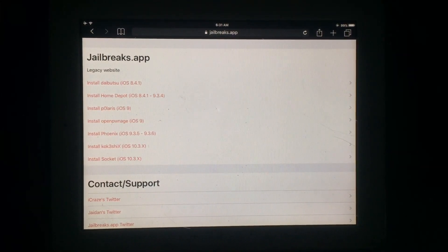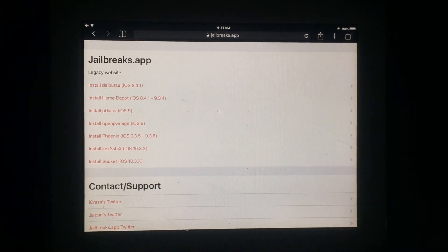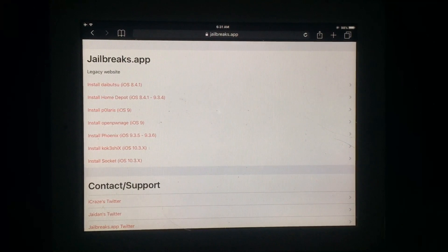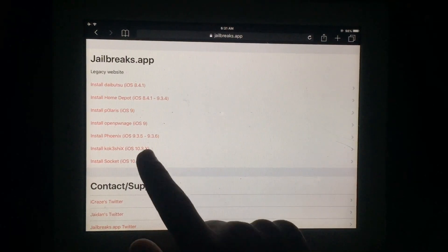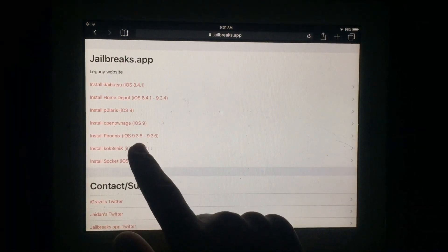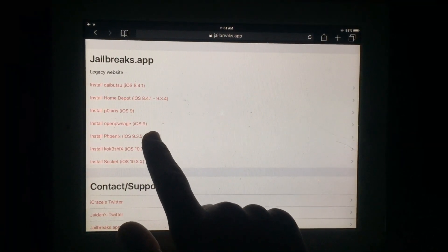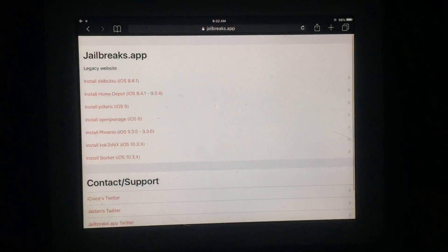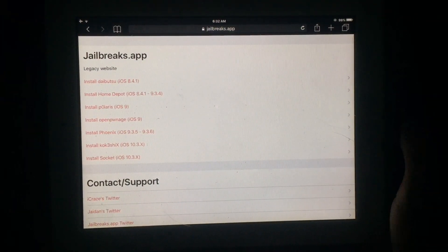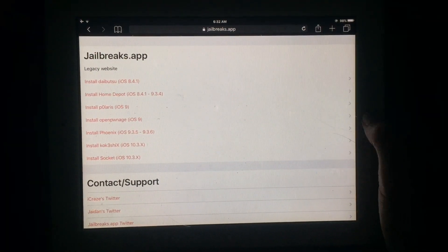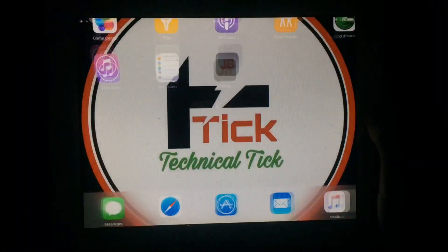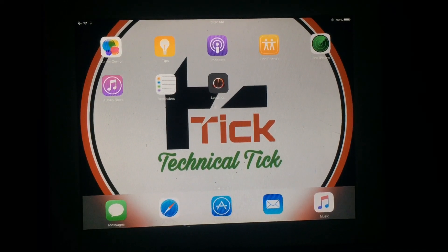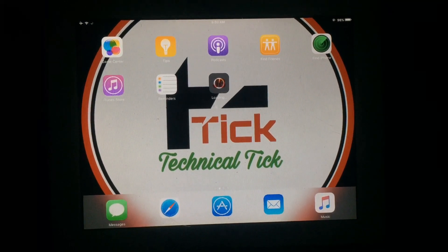Then you have to tap on Install Phoenix. I use iOS 9.3.5, so simply tap on Install Phoenix. After this you will see a pop-up like this — just tap on Install. Now you have to wait for a few seconds to complete the installation process.